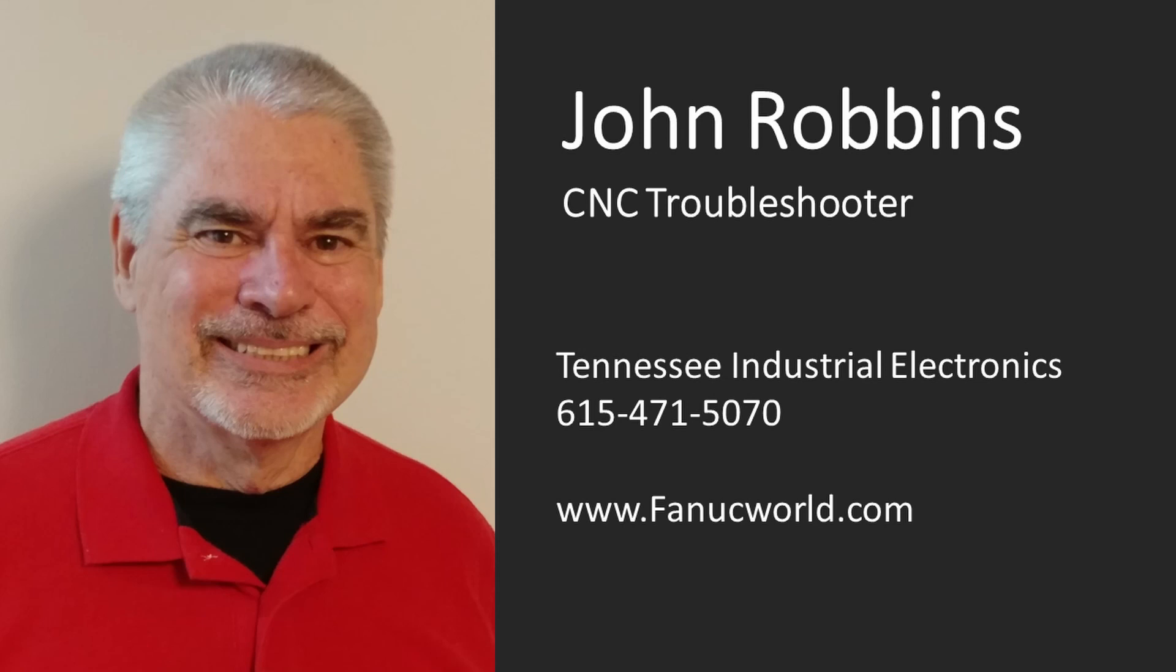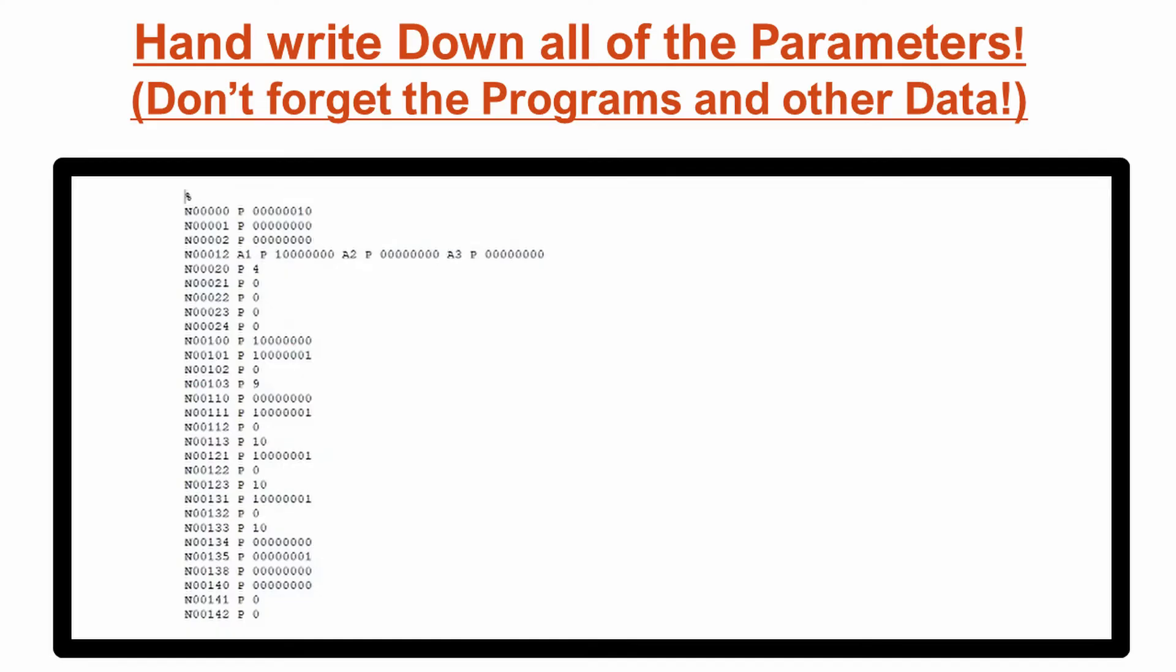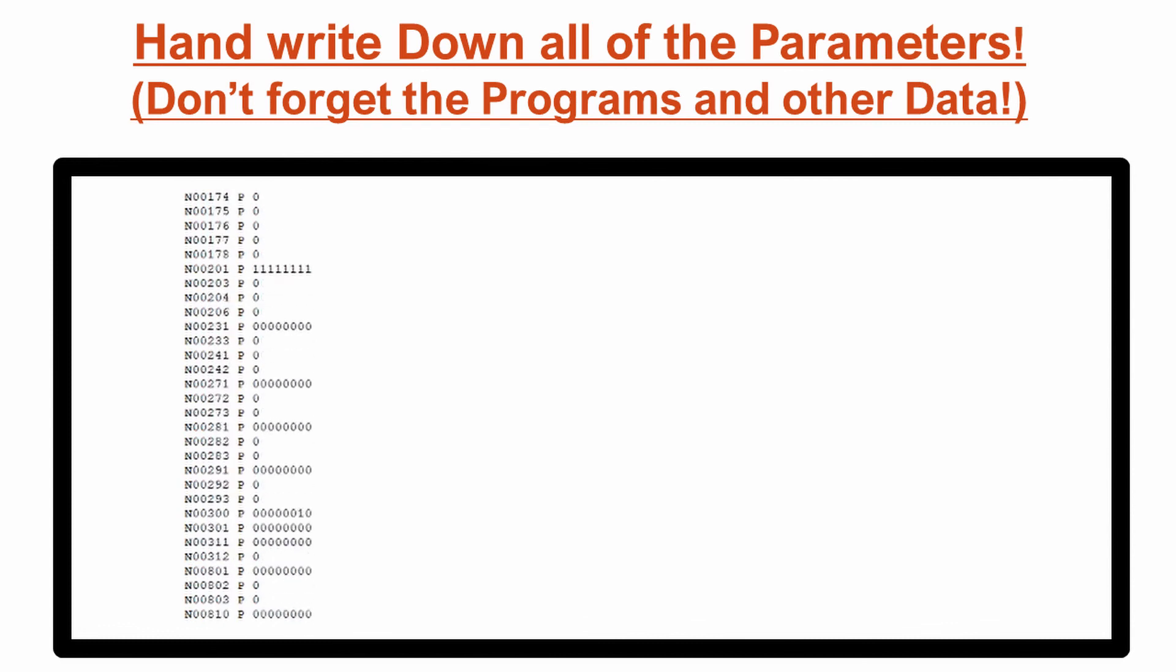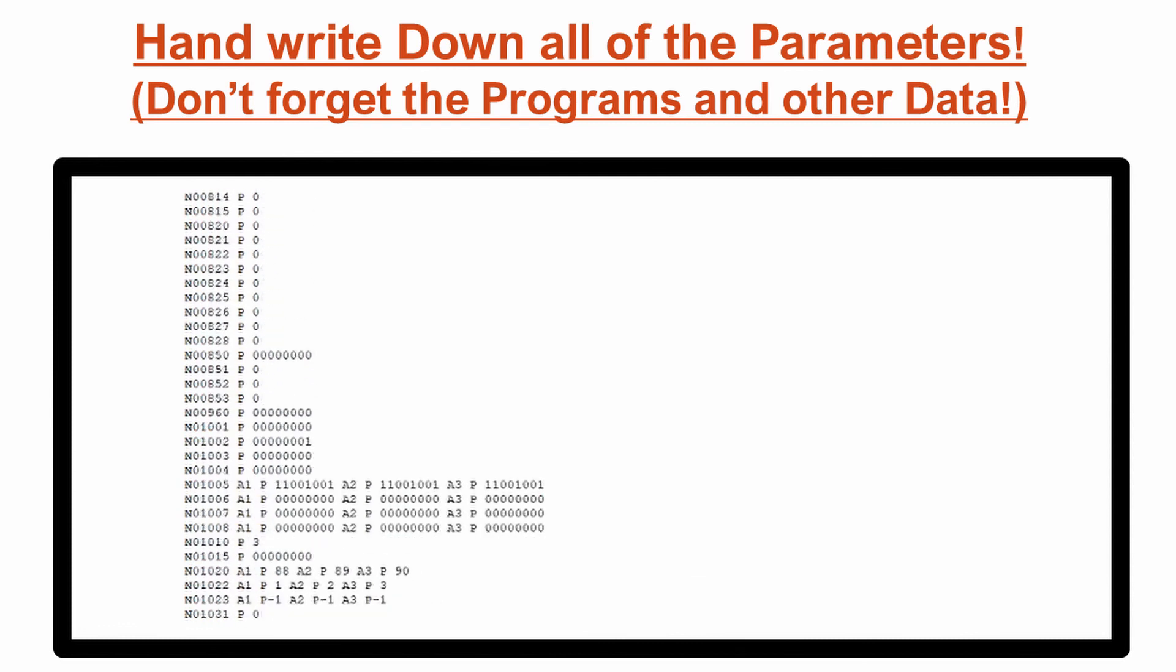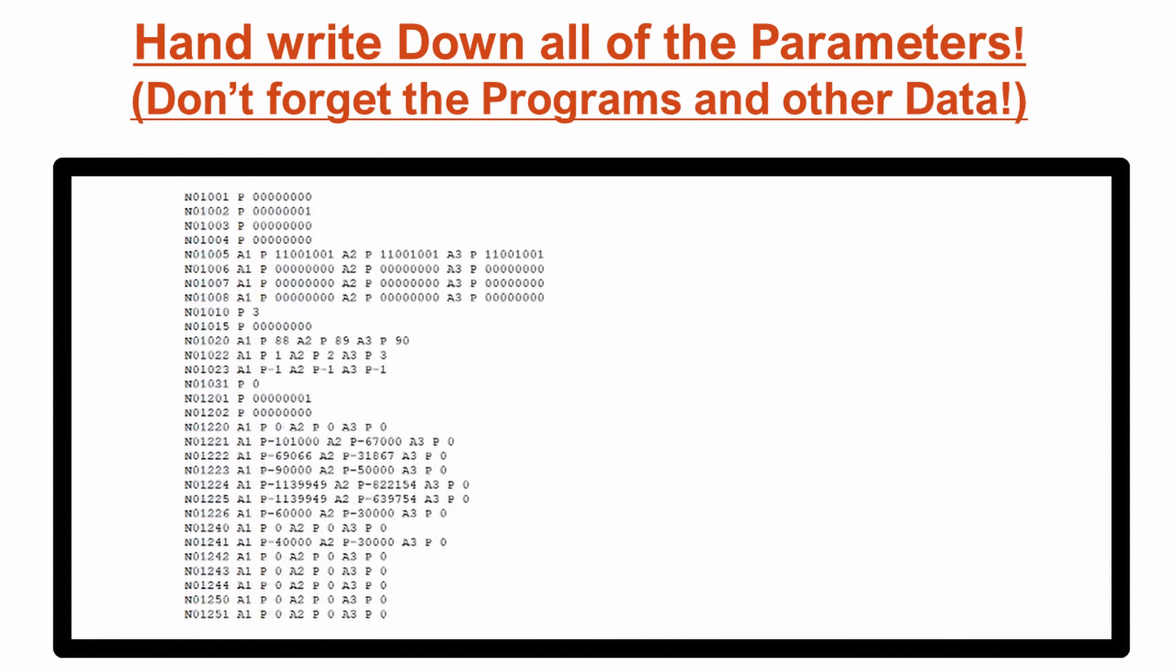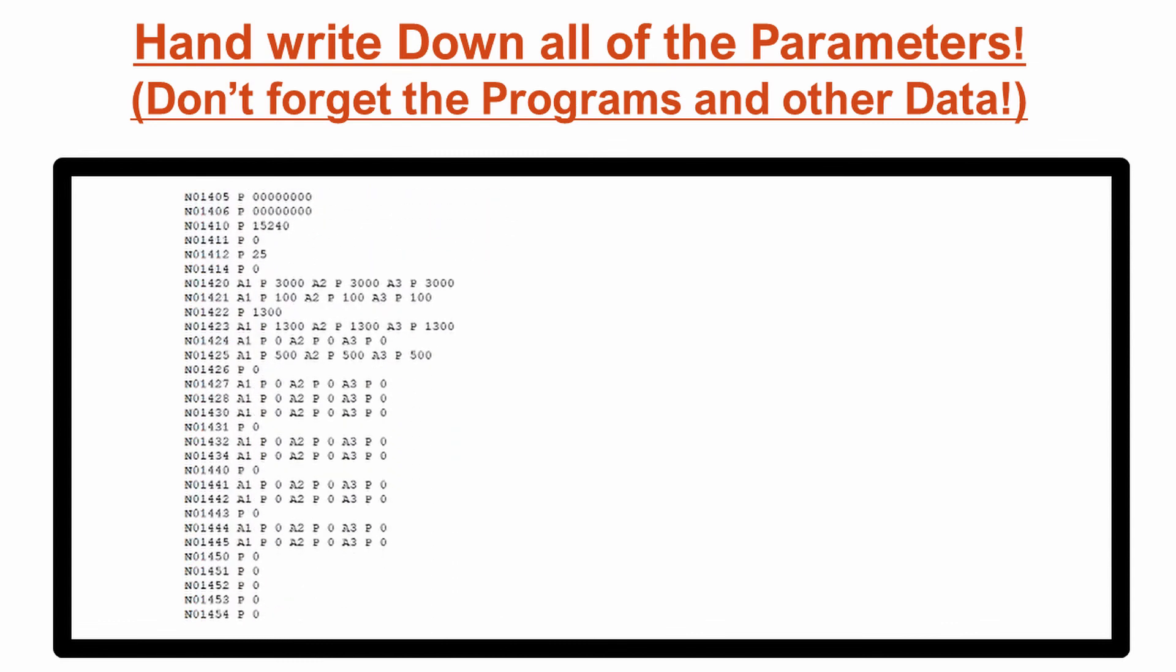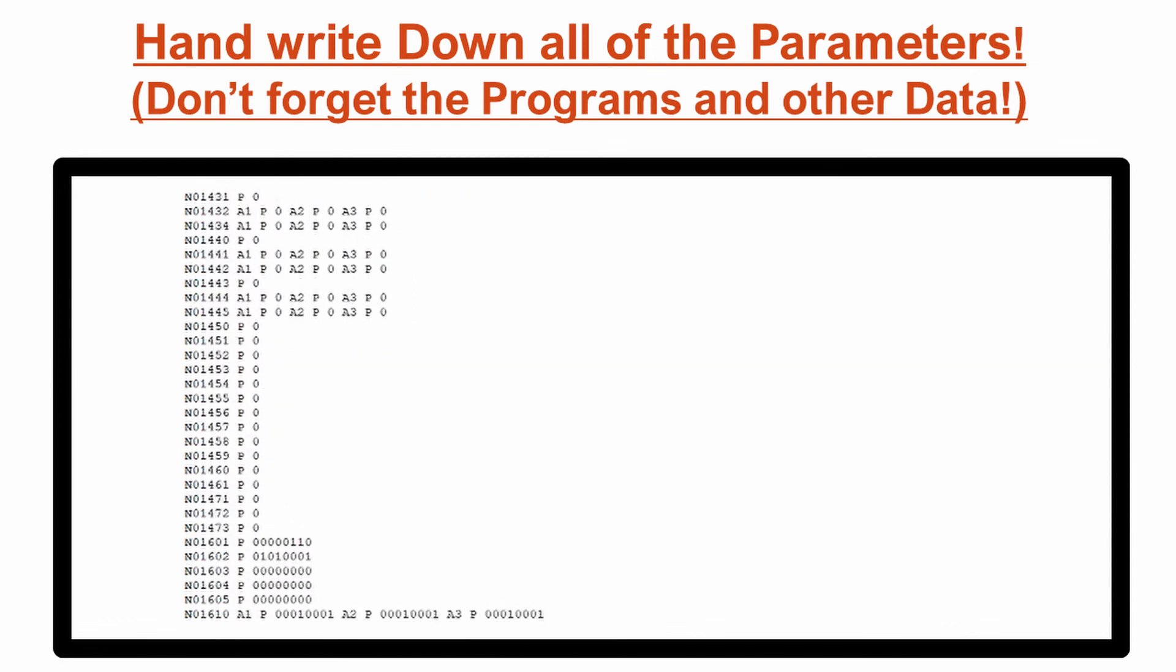Hopefully, you have a good backup already. If not, the recovery could take a long time. You will need to write down all the settings if you don't have a backup. This could take hours.